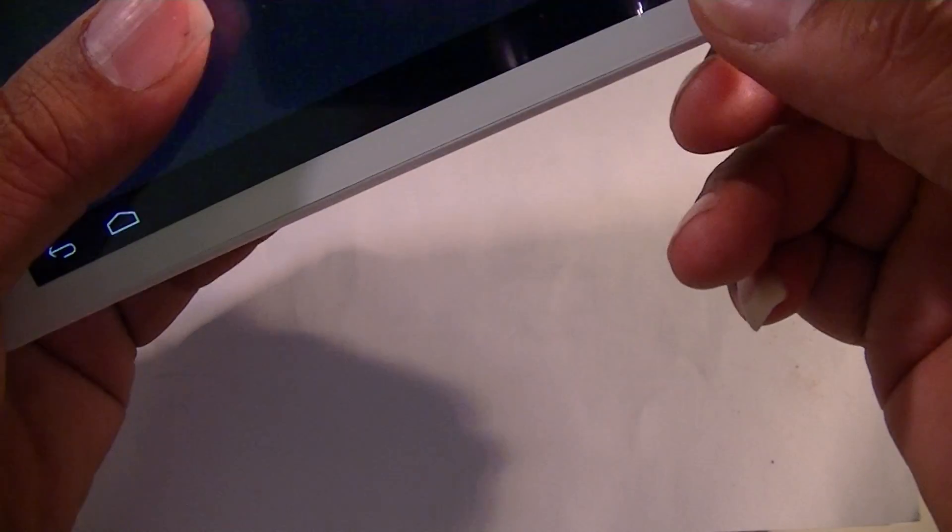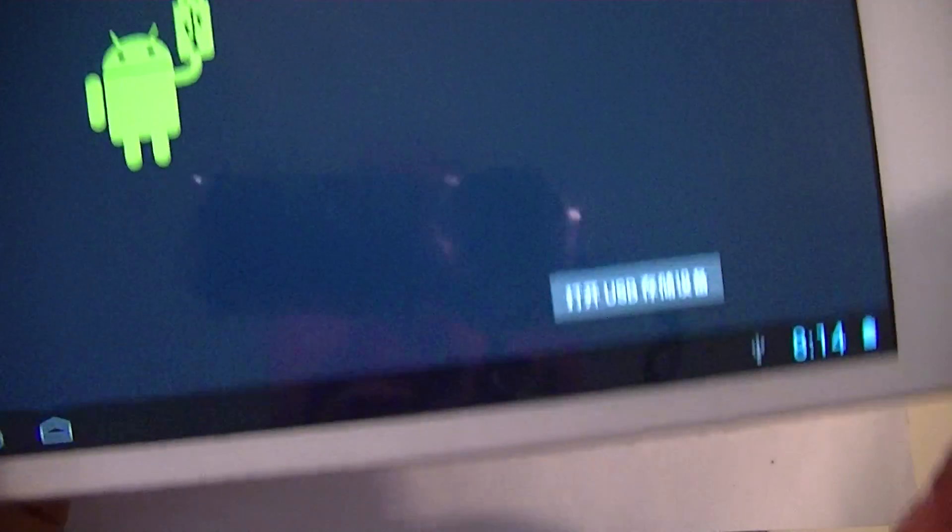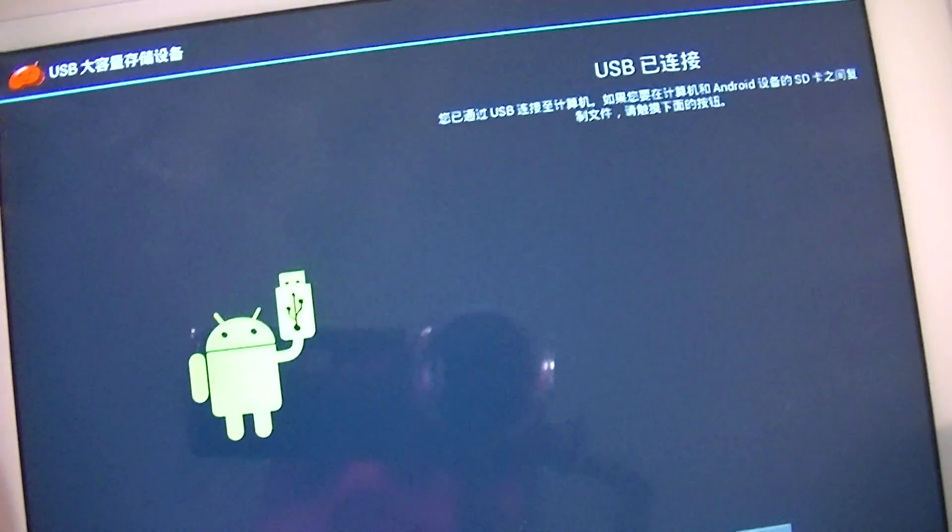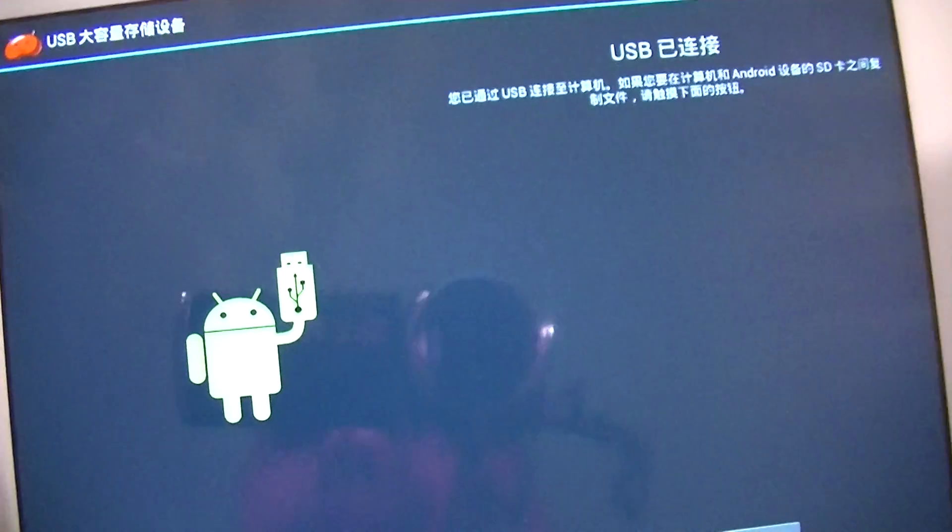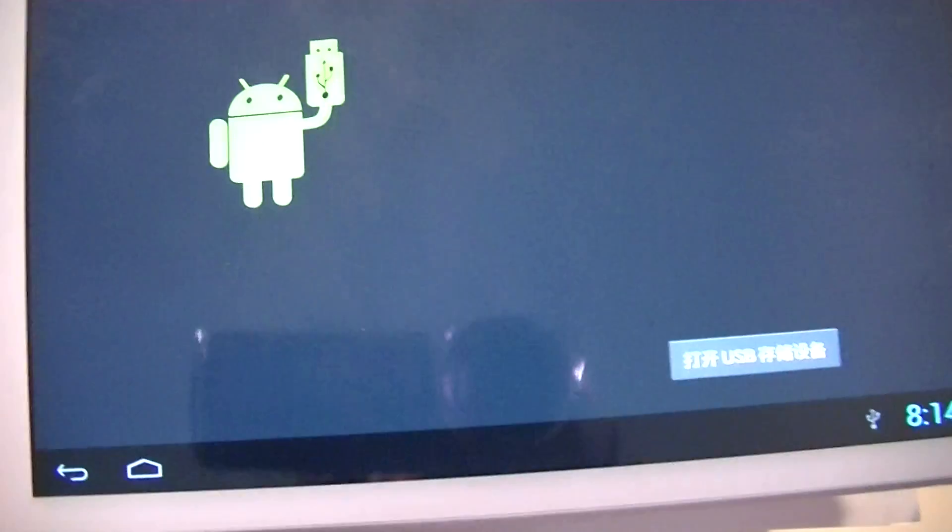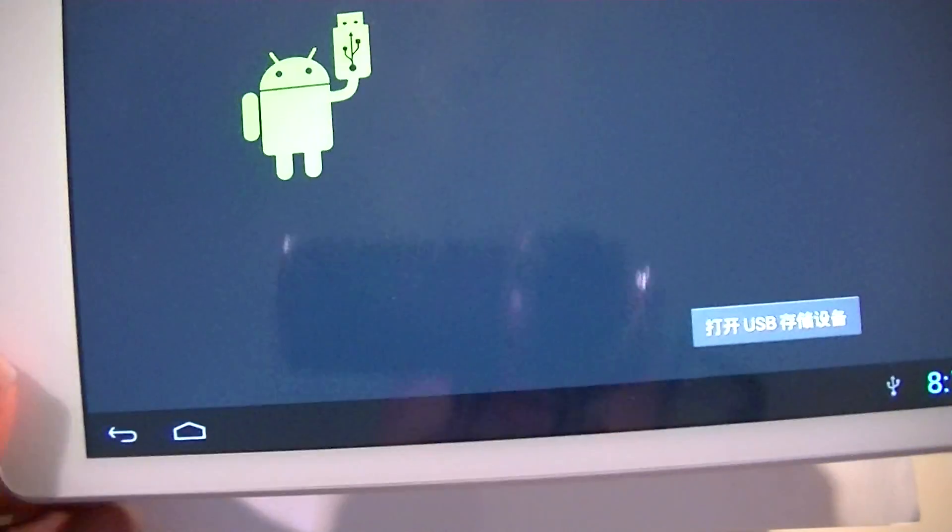You can see it's off now. I will turn it on. You can see it's working now. I just did a new ROM installation.